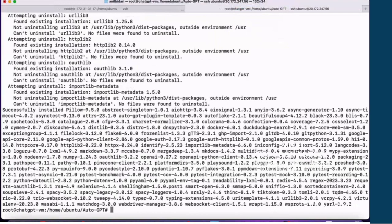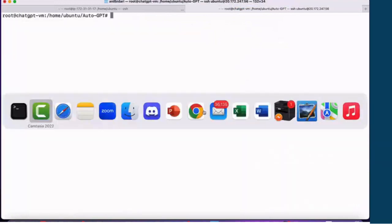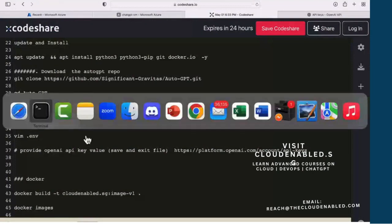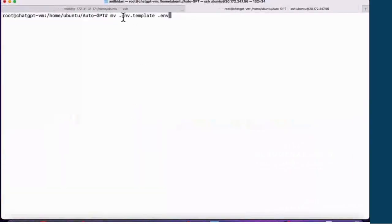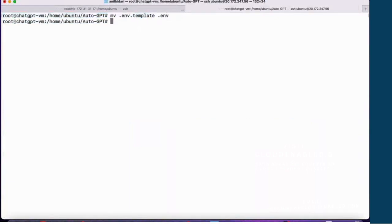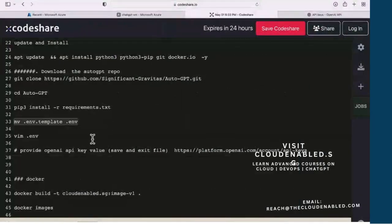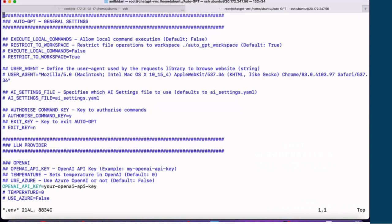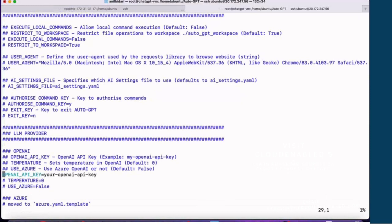That's done. Next, we're going to move the hidden file .env.template and rename it as .env. Now we need to edit this file. The important thing we need to change here is the OpenAI API key — we need to generate an API key and then plug in those details.